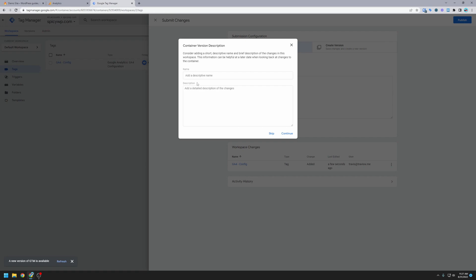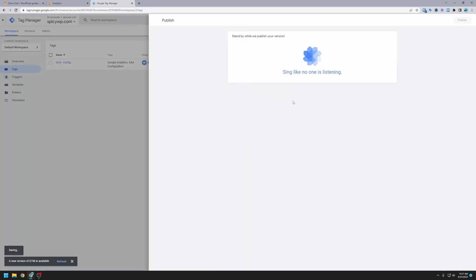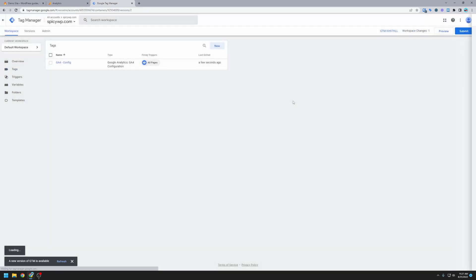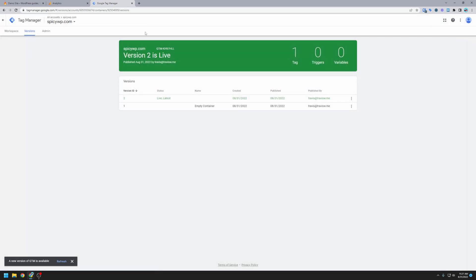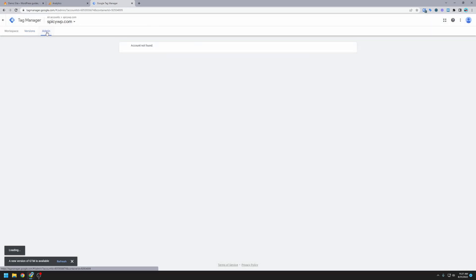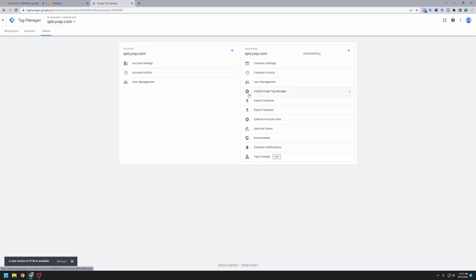It wants us to add a description, but we only really need to add a description if you're working on a team or something, and multiple people are in here changing these containers. But if it's just us, we're probably okay with not putting anything in there. All right, so it's published. We can go ahead and close this. We want to go over to admin, and we'll wait a second for it to load, and then we want to install Google Tag Manager.